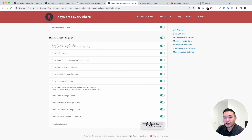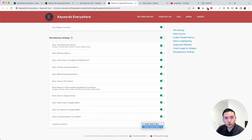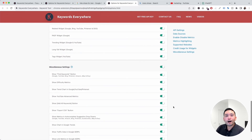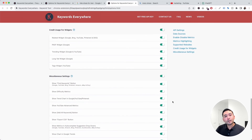You can choose between these two options. Those are all of the Keywords Everywhere settings explained — hopefully you got some value out of this.